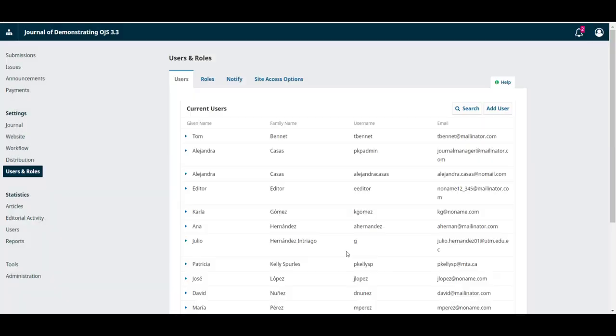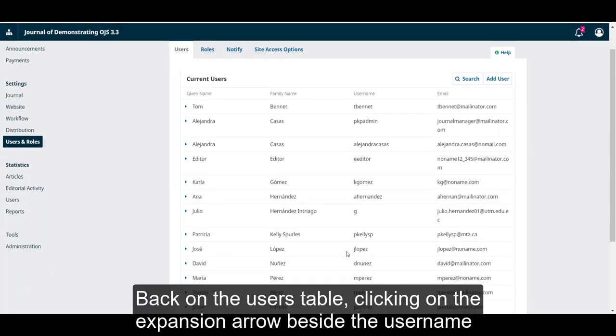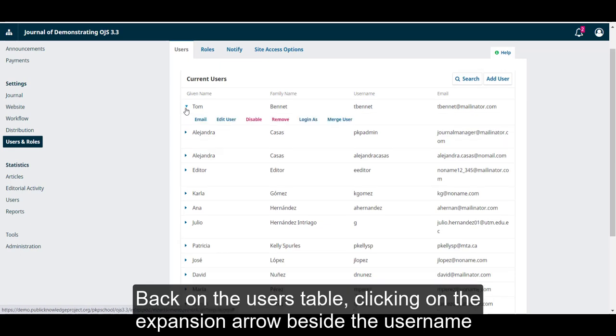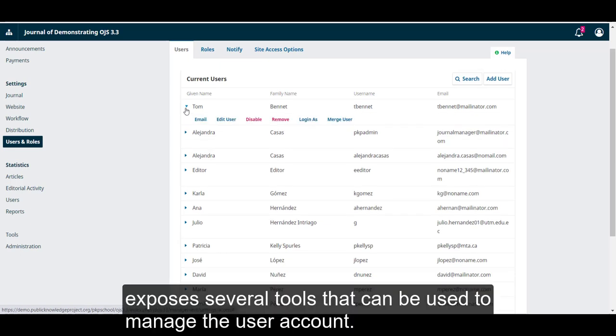Back on the user's table, clicking on the Expansion arrow beside the username exposes several tools that can be used to manage the user account.